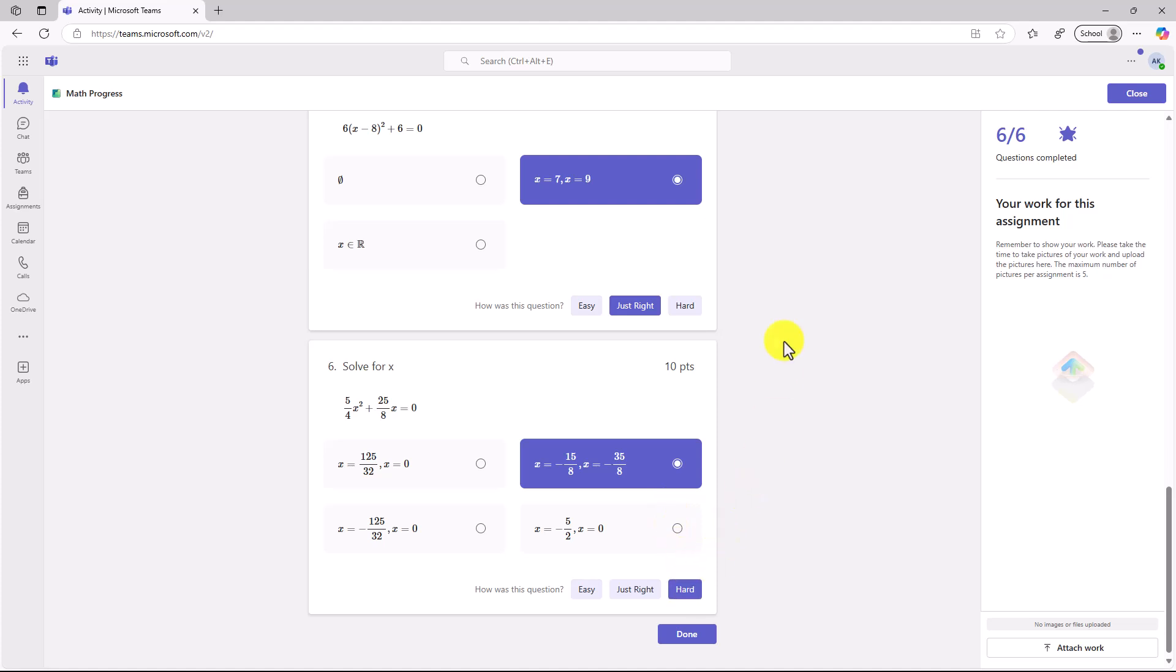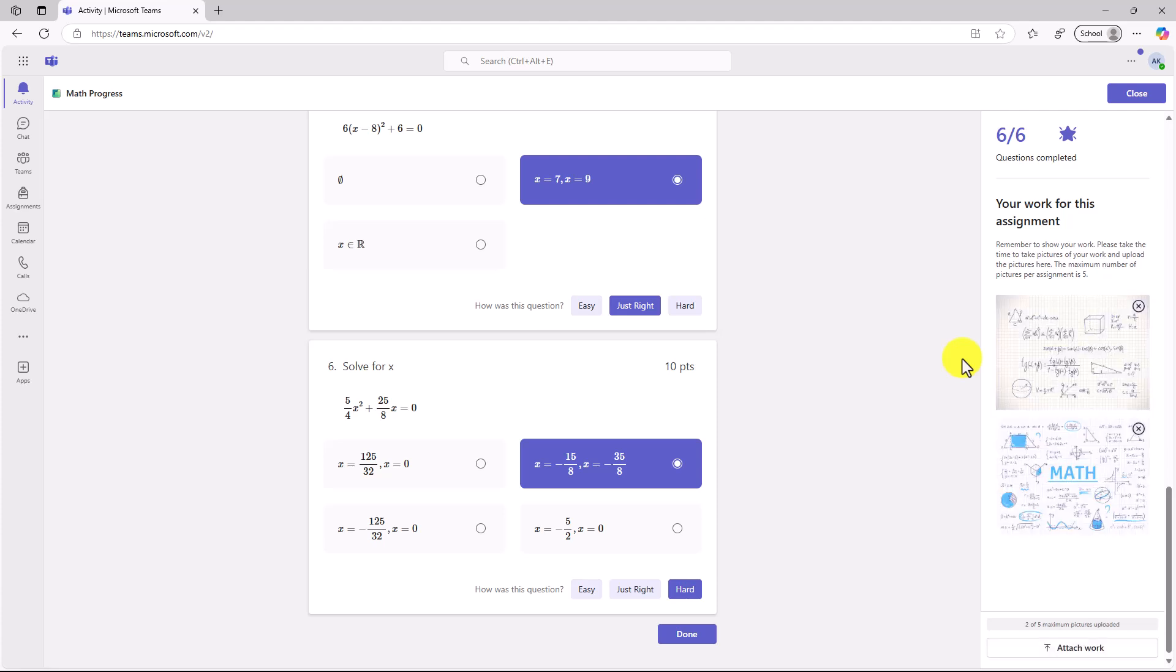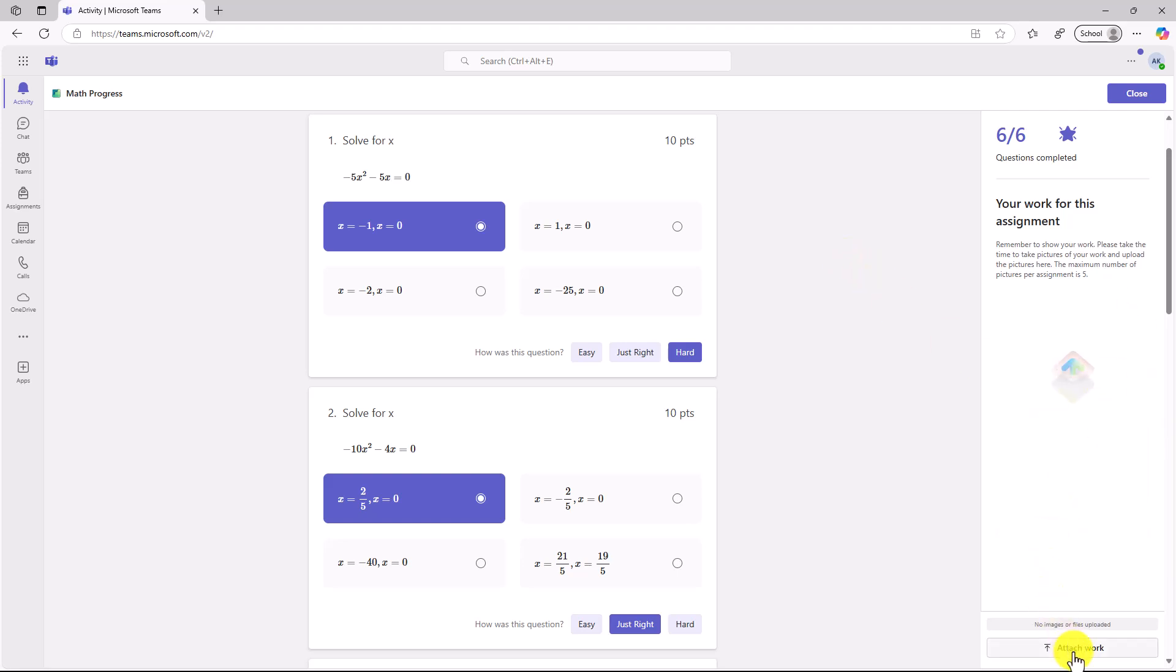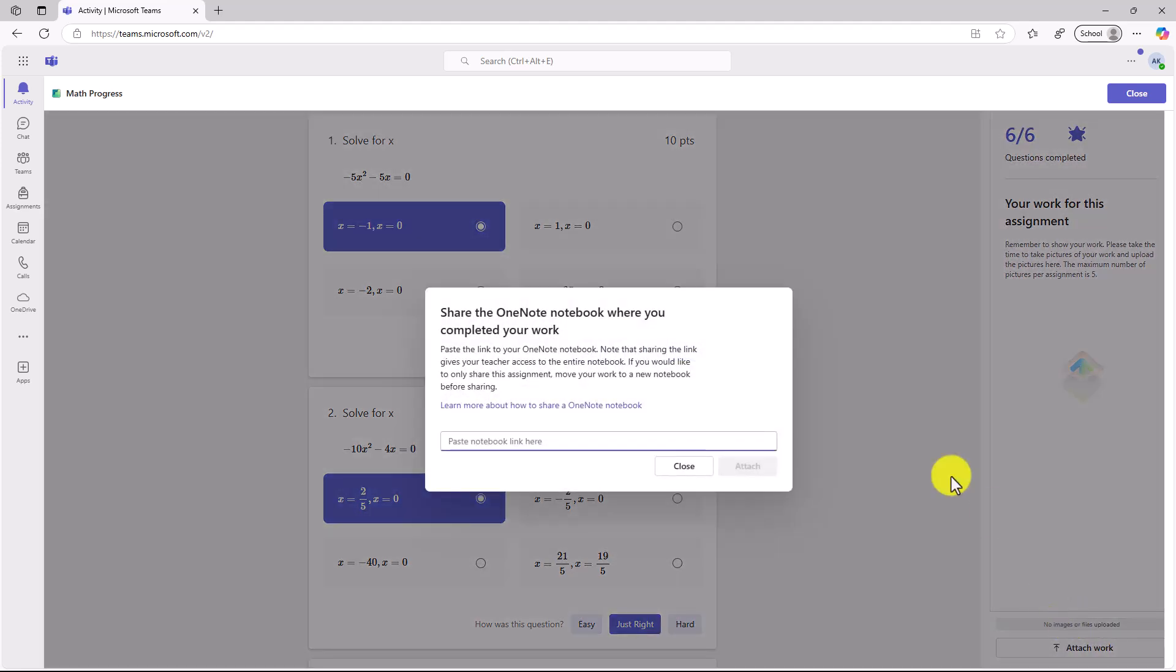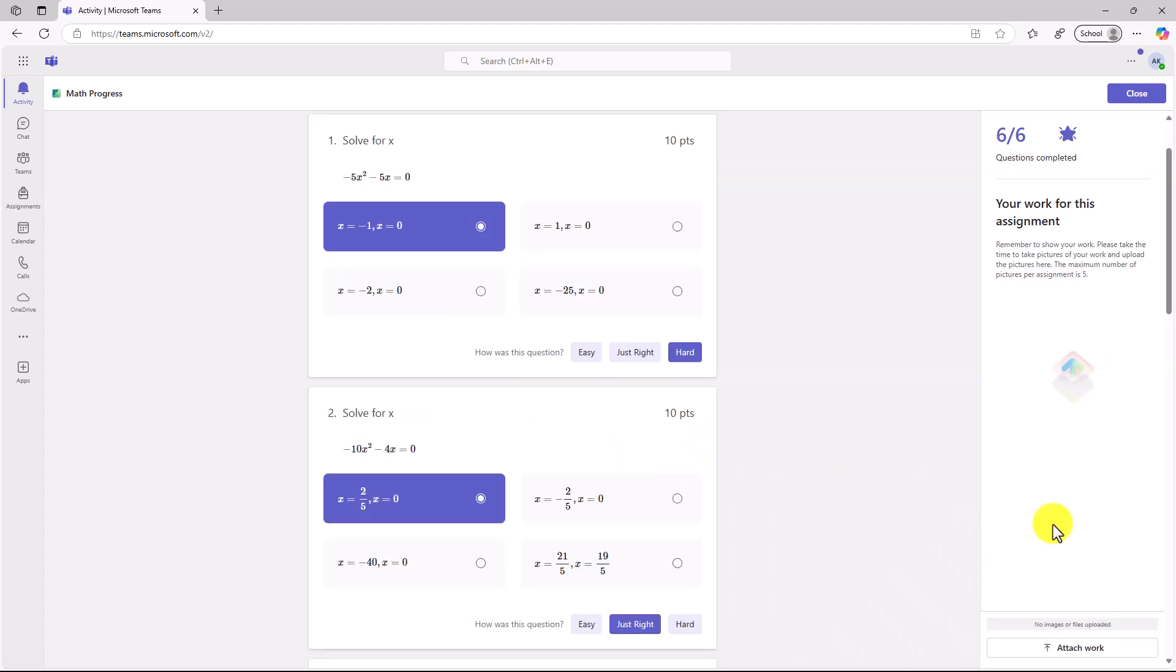Because I can attach work, on the right-hand side you can see six out of six questions completed and attach work. I can click attach work and upload from device. I'm going to upload two images. I've got a nice image here of all that hard work that I was doing. In the case that I didn't want to upload images, and instead I wanted to attach a link from a OneNote page in a notebook, I can share a OneNote page. Note that you can't have images and OneNote pages attached. You need to choose one or the other.